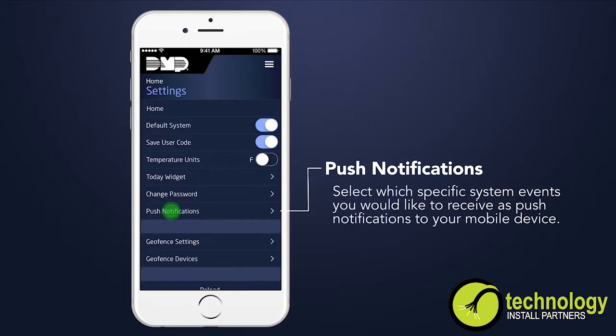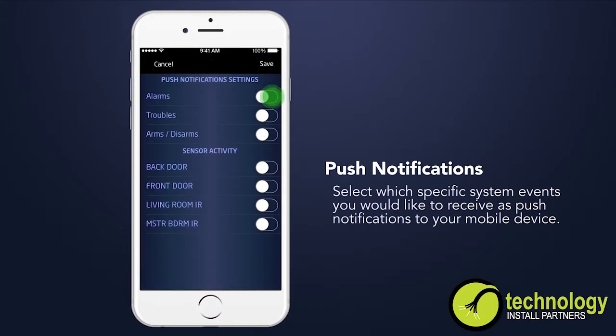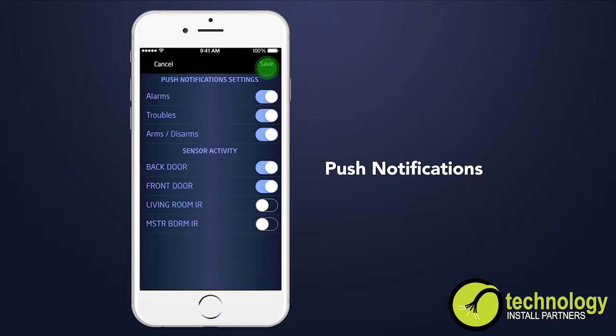You may choose to receive push notifications for your system, including alarm events, arming and disarming, troubles, and sensor activity.